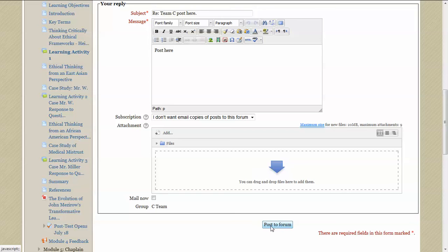This is an important step. If you don't post and you leave this page, you'll lose your post. So you've got to post it to the forum before you leave. So you just click here.